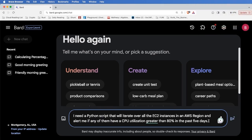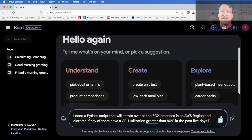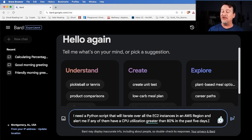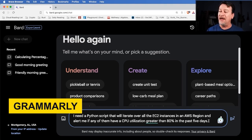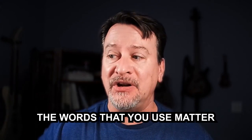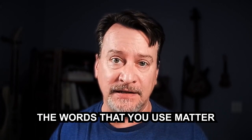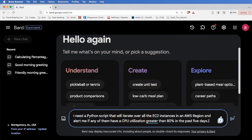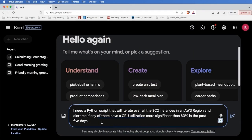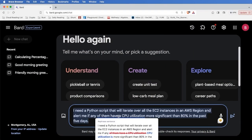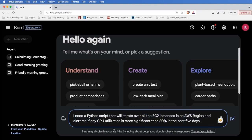Okay. So by prompt, I need a Python script that will iterate over all of the EC2 instances in an AWS region and alert me if any of them have a CPU utilization greater than 80% in the past five days. Fun thing is going on here. You'll notice that greater is underlined. That's actually the AI system from Grammarly, something I have installed on my local computer, letting me know that's probably not the best language. Now, when you're working with AI systems, the words that you use matter because that's going to really affect how the system is going to work. So sometimes having things like Grammarly to check your English to make sure it's really where it should be before you enter that prompt can usually yield much better results.